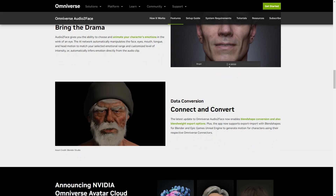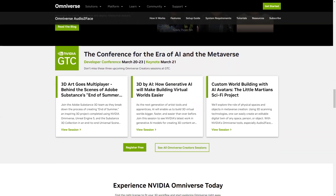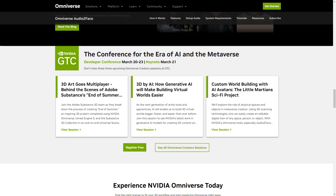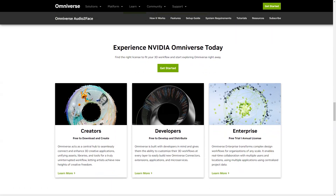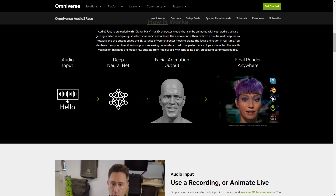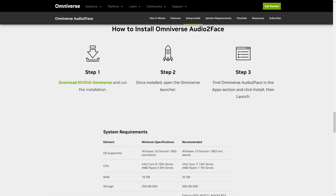Audio Two-Face gives you the ability to select and animate your character's emotions in a matter of seconds. The AI network automatically manipulates the movements of your face, eyes, mouth, tongue and head to match the range of emotions you select at the intensity level you set. Download NVIDIA Omniverse and get started with Audio Two-Face today. Once the installation is complete, just open the Omniverse launcher, locate Audio Two-Face under applications, click install, then run. Trust me, you won't regret it.